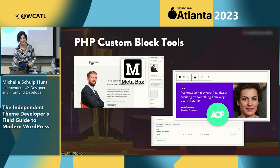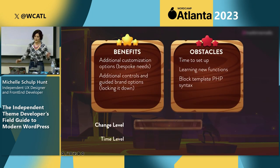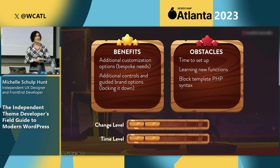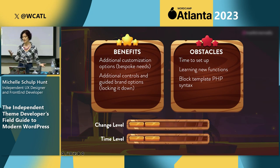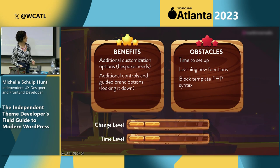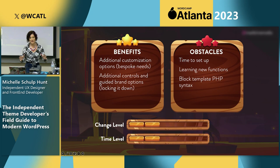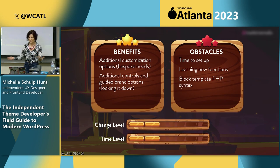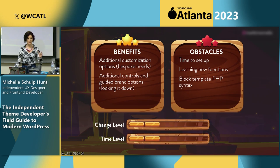Stats for this phase: we're not changing much about our theme, just adding to it. It can be as much or as little as you want depending on client needs. There's a little bit of change and time investment — we're providing additional customization options and guided controls for clients, and we're starting to look at the new markup syntax.